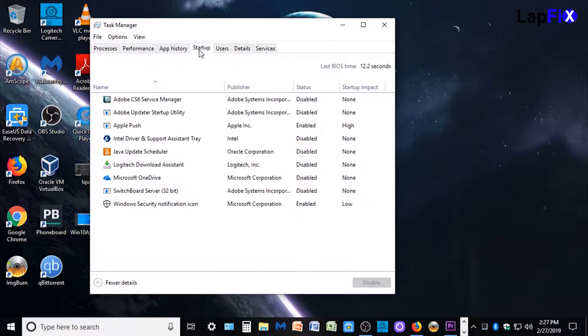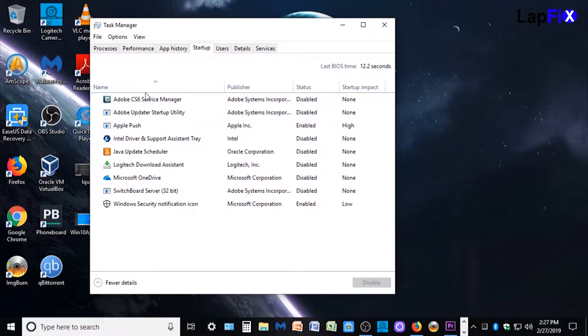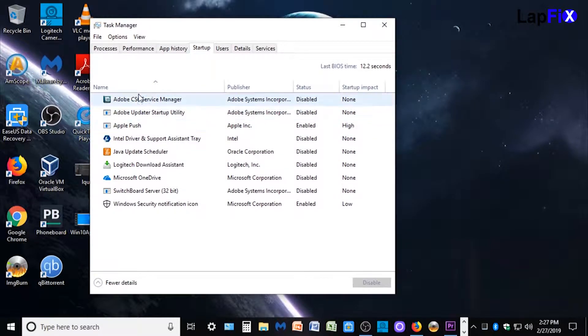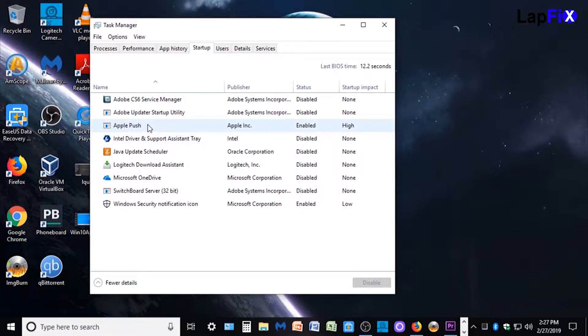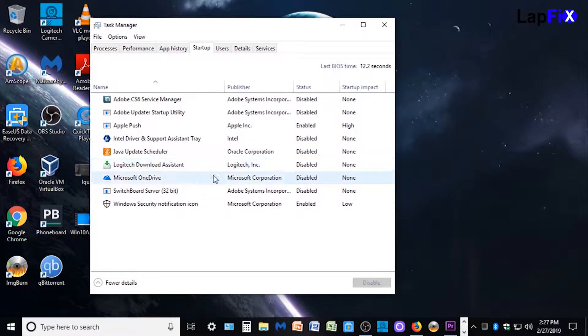We just want to go into startup right here. And you can see I have a bunch of things. They're all software related, so it's Adobe, Apple, Java, OneDrive.